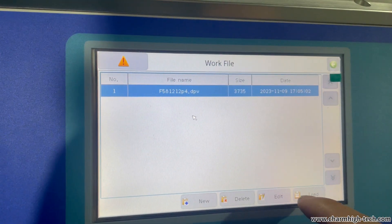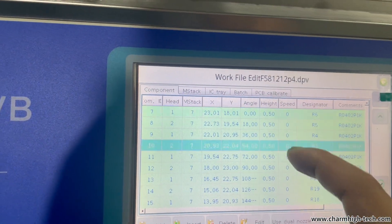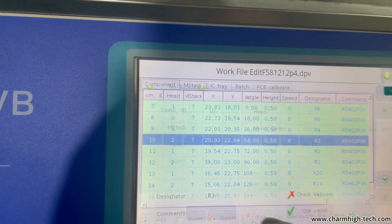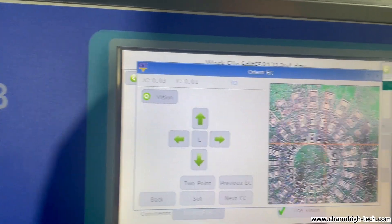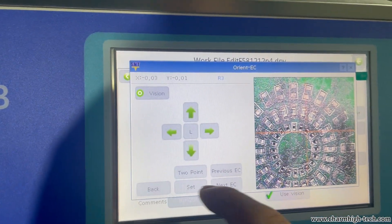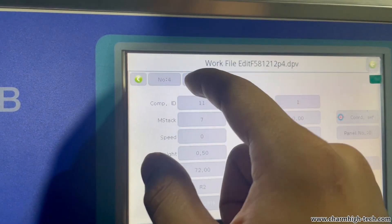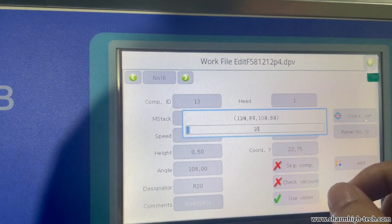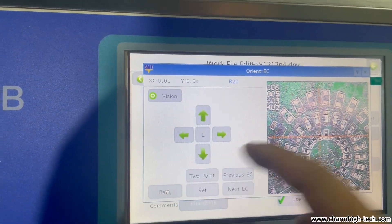First click run and edit the component. You can load the work file by USB or you can manually create the component on machine directly.